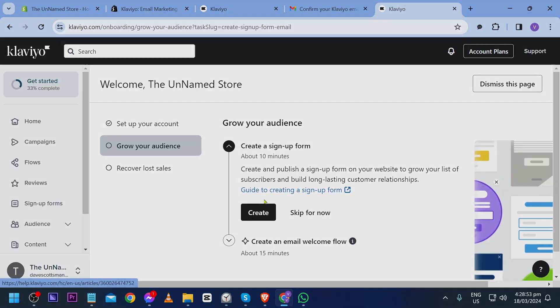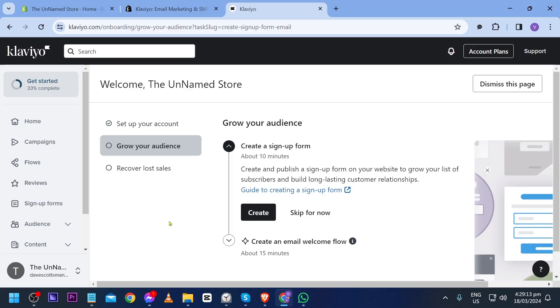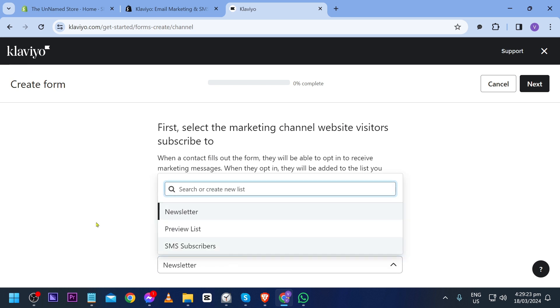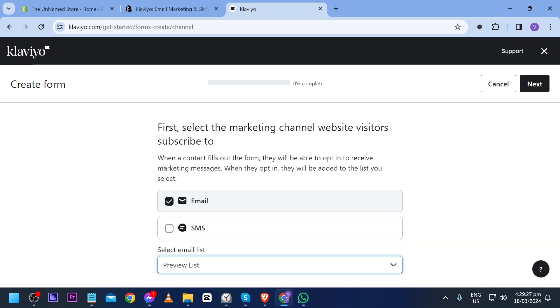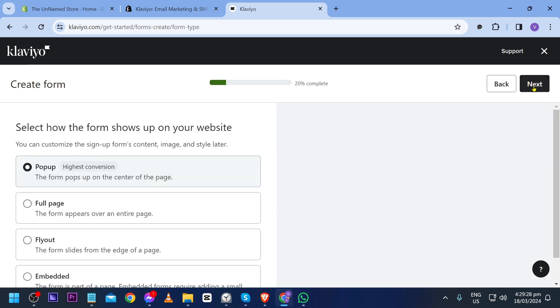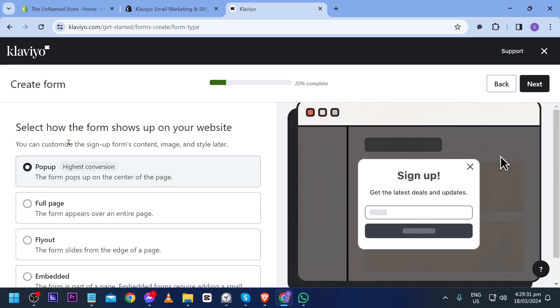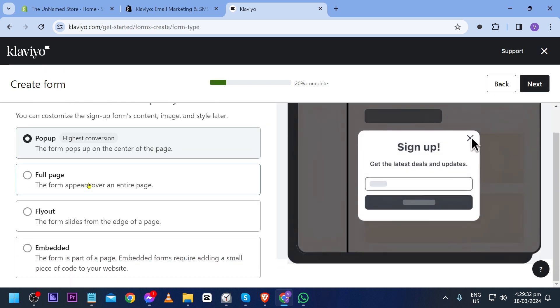Skip this for now as well, and the same as the last one I'm going to skip it for now. Now that we are here we'll have to create our own signup form, so I'm going to click create. This is email, and then select email list. You can choose newsletter or preview list. I'm going to choose preview list and click next.